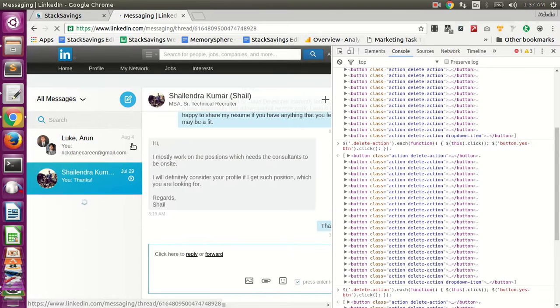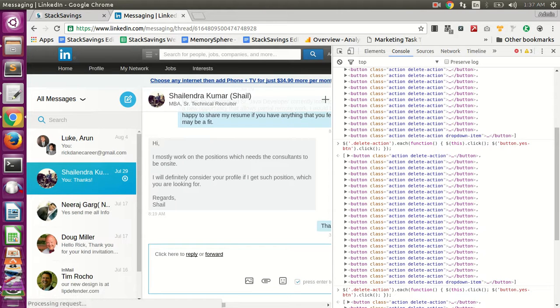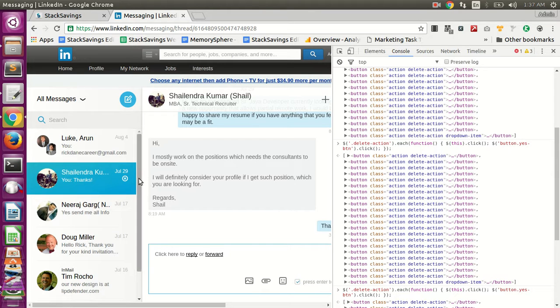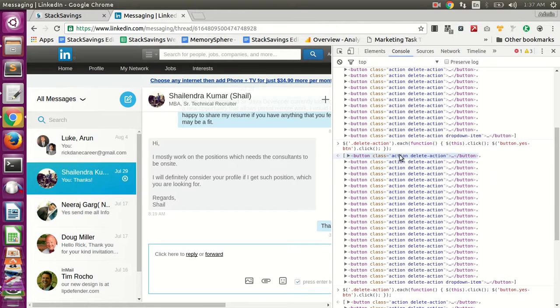You may have to manually do this a few times if you have like a hundred or two hundred messages or something, but this should make it a lot faster. So you can see here it deleted all these messages at once.